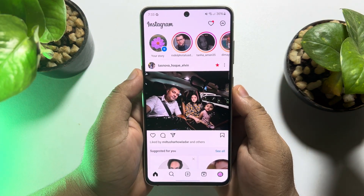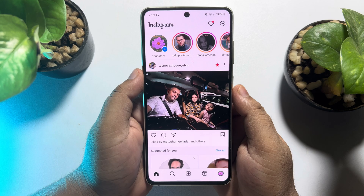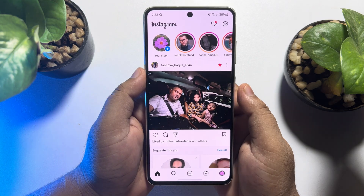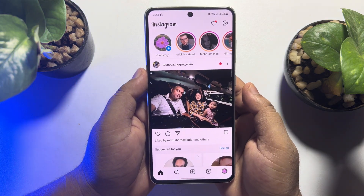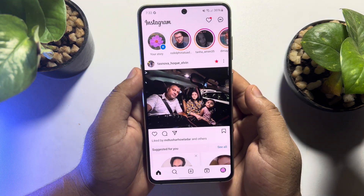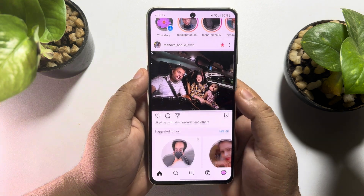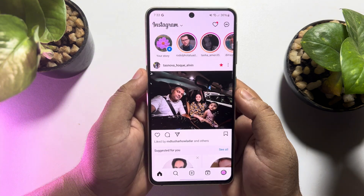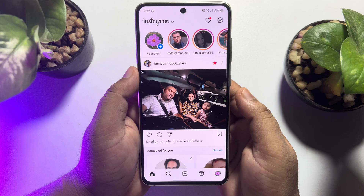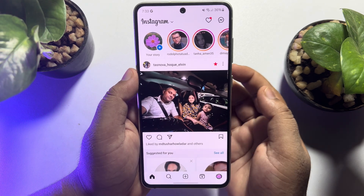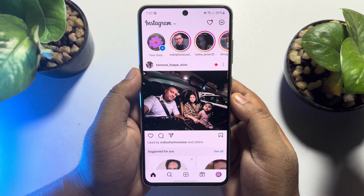This 5-minute solution is going to show you how to exactly backup Instagram messages. Follow this easy step-by-step guide to backup all your Instagram messages. The steps will be similar for Android and iPhone.